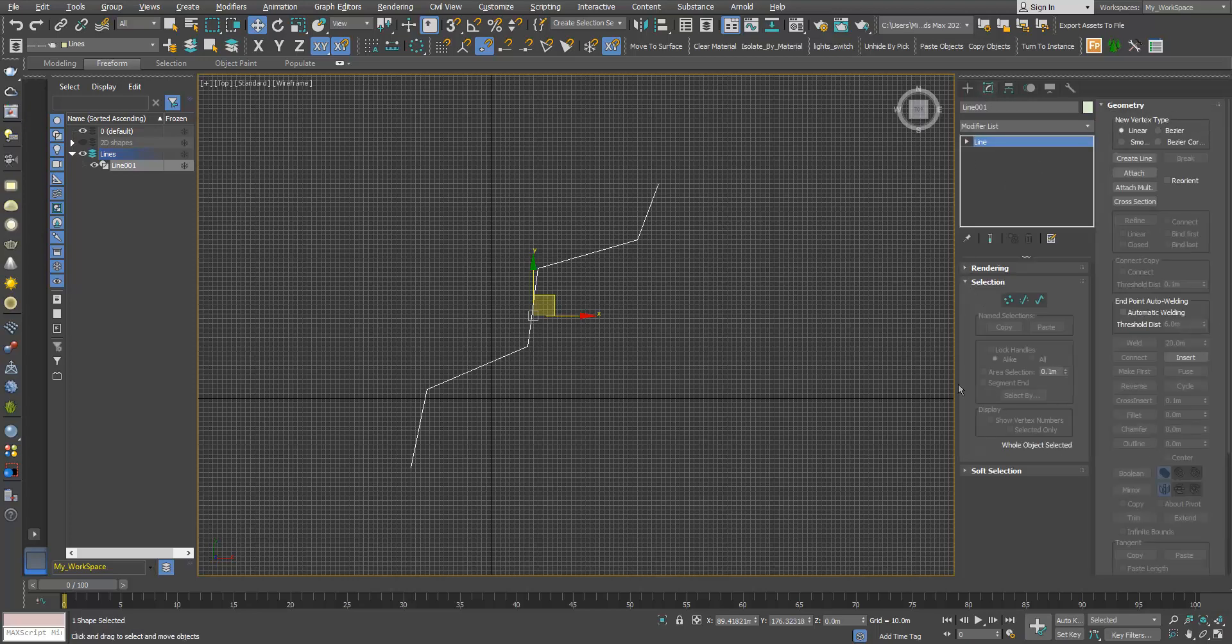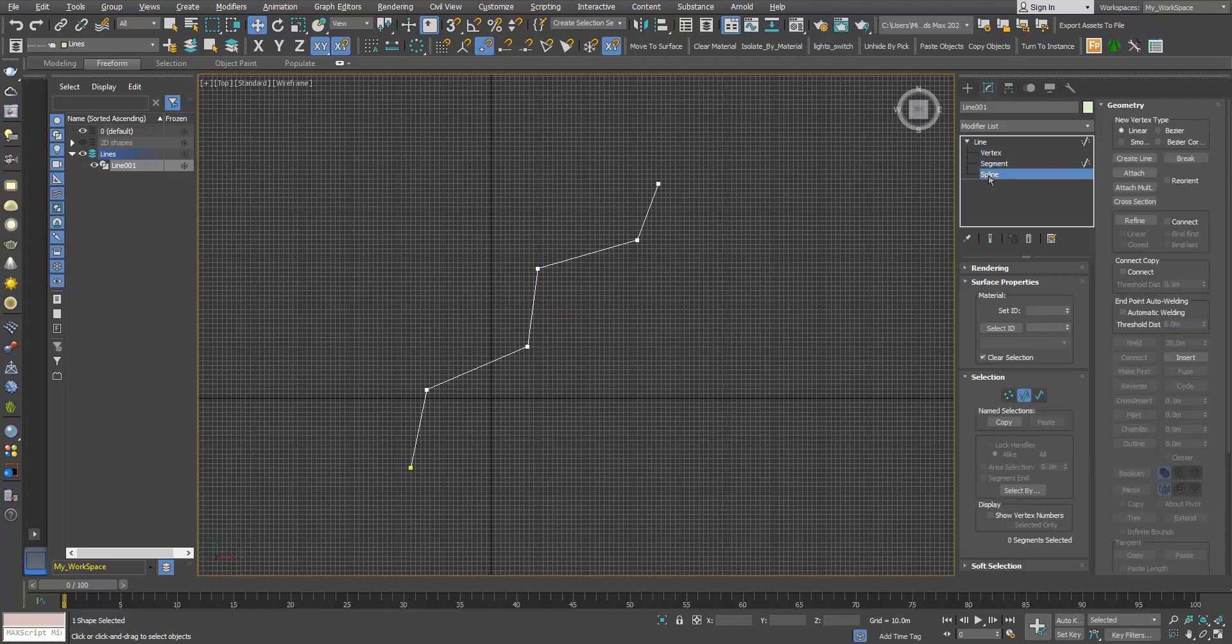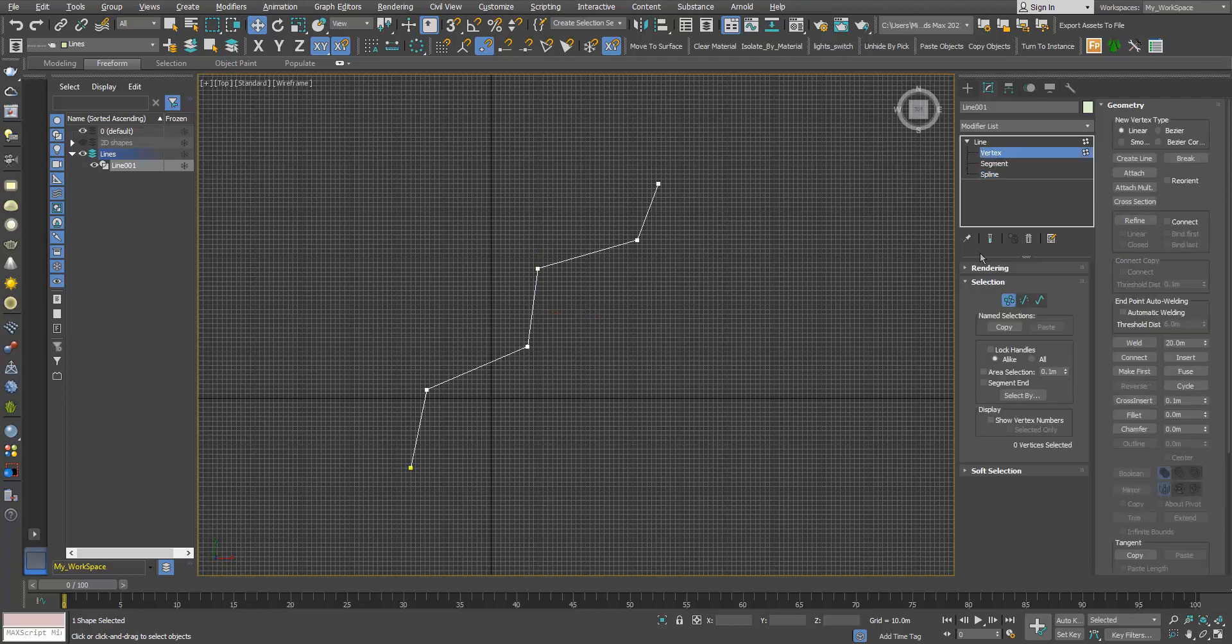Now this 2D shape is made up of three sub-object levels: vertex, segment, and spline. You can also use those three shortcuts here, they are the same.